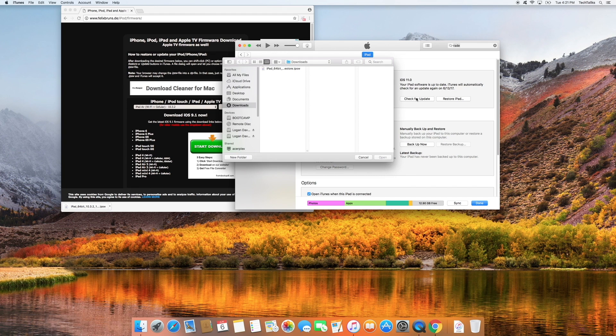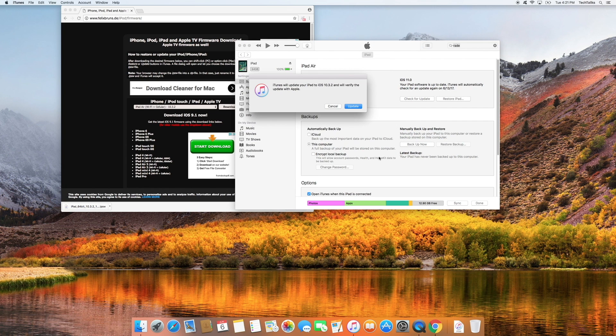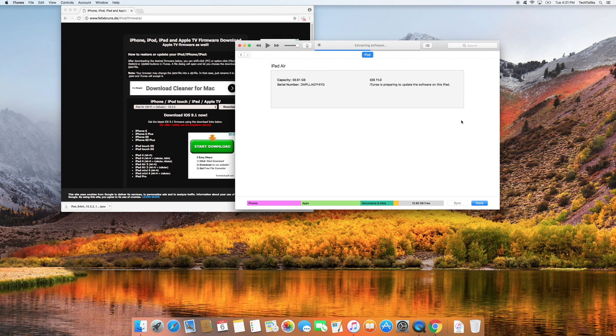Now we're going to locate the file that we just downloaded. Then press open. And then press update. Now once this is done we're going to be back on iOS 10.3.2 with all of our data.